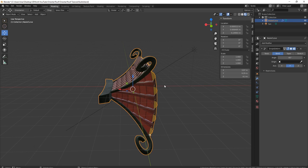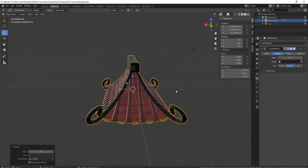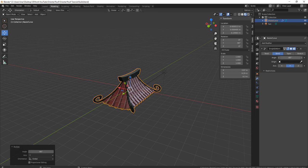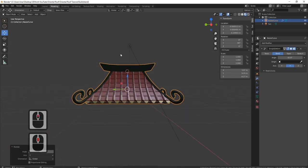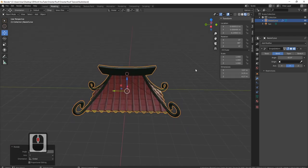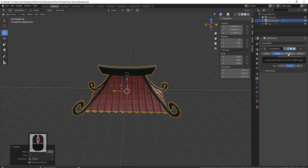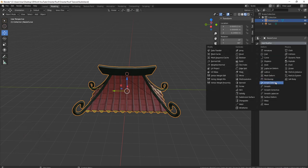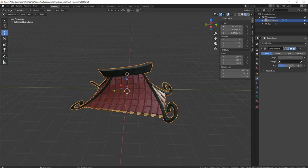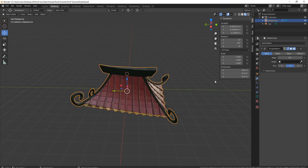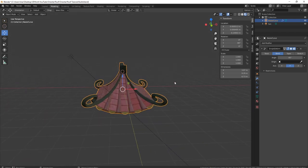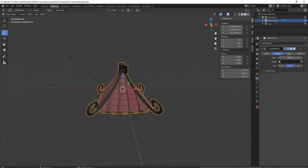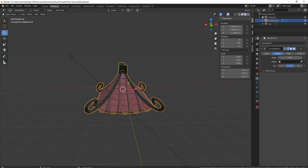Now you'll see we've got the ability to actually bend this as we want it. That looks really nice. Now we're not done there, because we want to bend it the other way as well. So I'm going to apply that with Ctrl+A, add modifier, simple deform, put it on Y again, and also put it on bend. Now we can see we're bending it the other way.